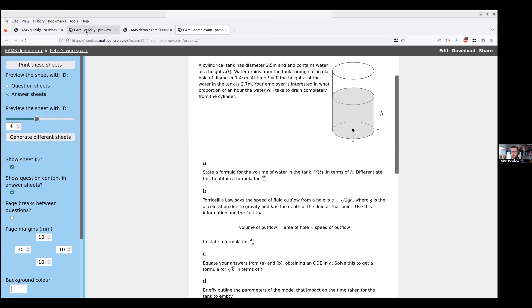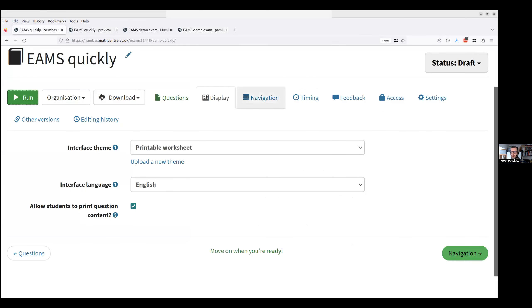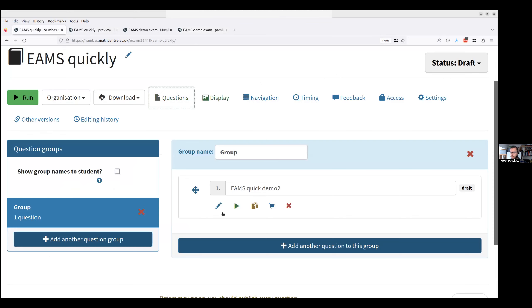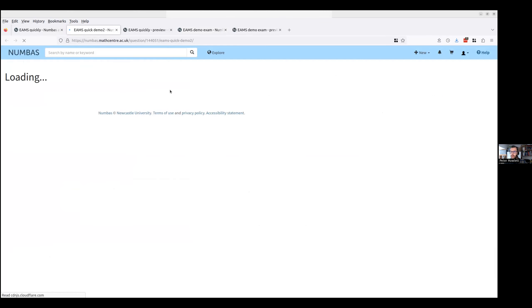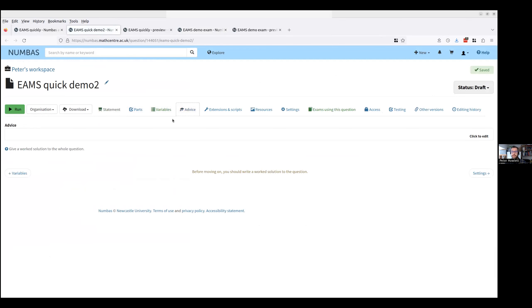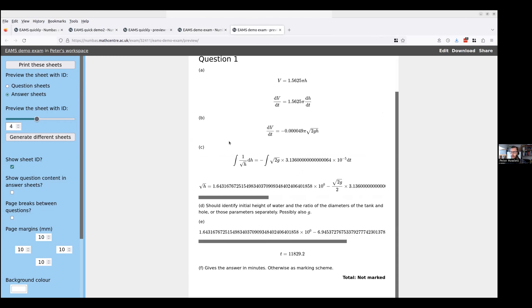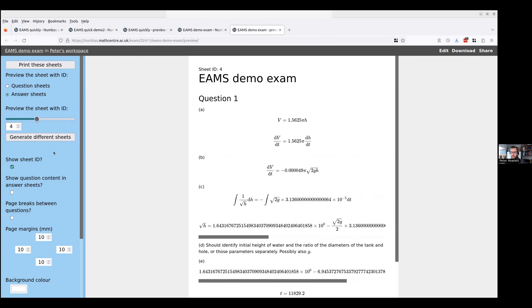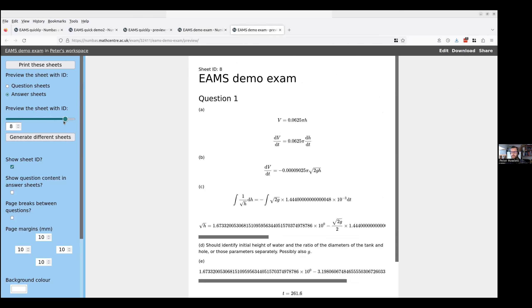I can also generate an answer sheet. So in the question setting what I do is I would put that under, sorry I came out of that didn't I. If I'm editing the question I put the answer under advice. So where you would sometimes put advice like hints and things like that, in this case you put the answer. And if I show the answer sheets then what I get is the answers for each student. And again if I scroll through I get the answers for the different students.